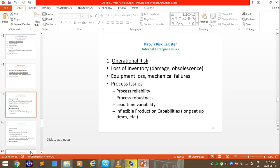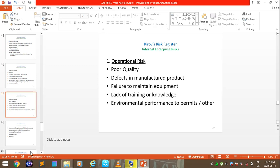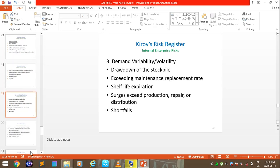Operational risks include loss of inventory and equipment loss due to mechanical failures and process issues — covering process reliability, process robustness, and lead time variability — as well as capacity issues (too much or too little), order and shipping times, poor quality, defects in products, and failure to maintain equipment. Government compliance and political uncertainty, as well as demand variability, are also included.